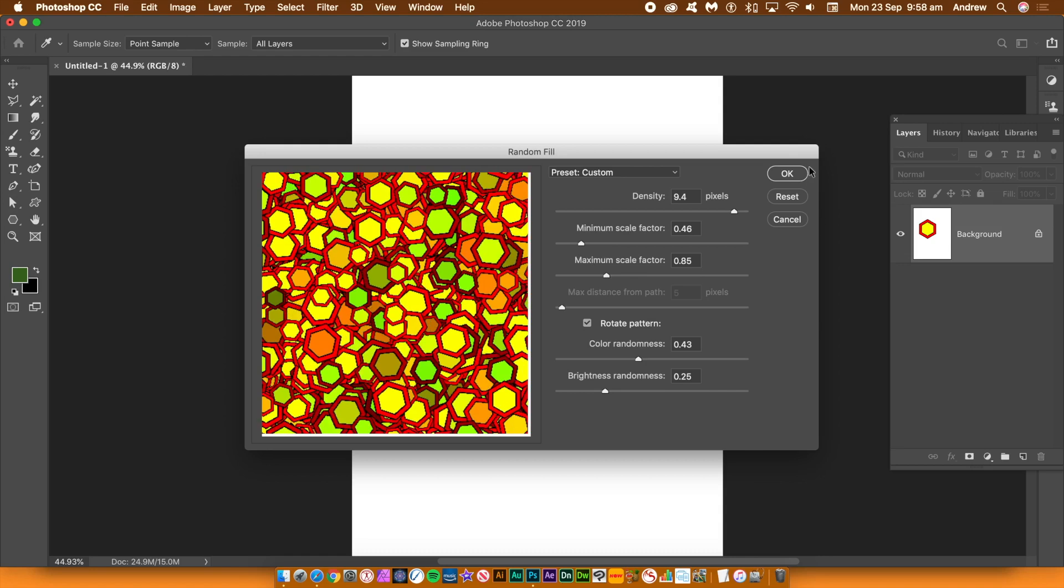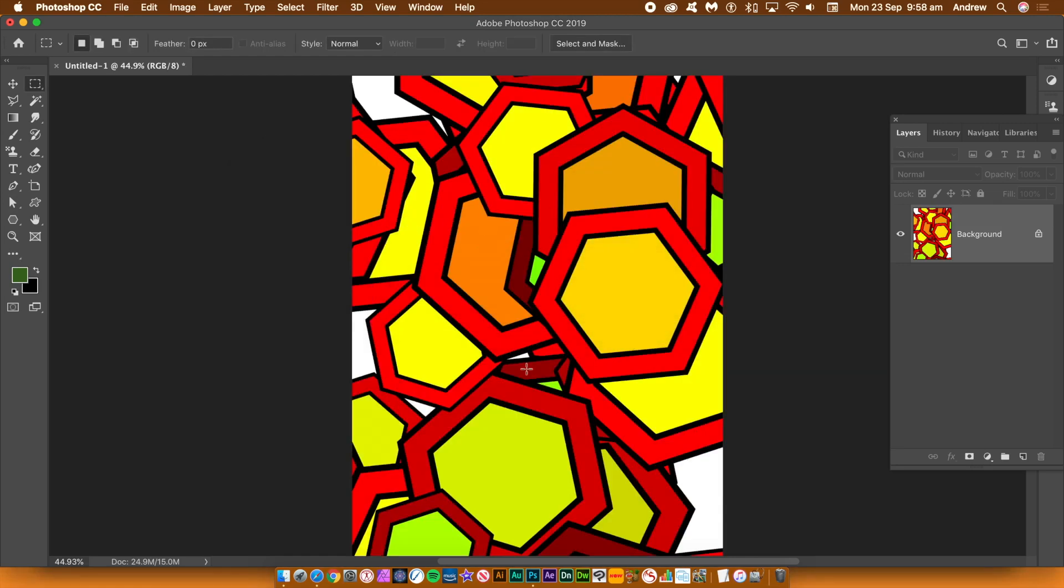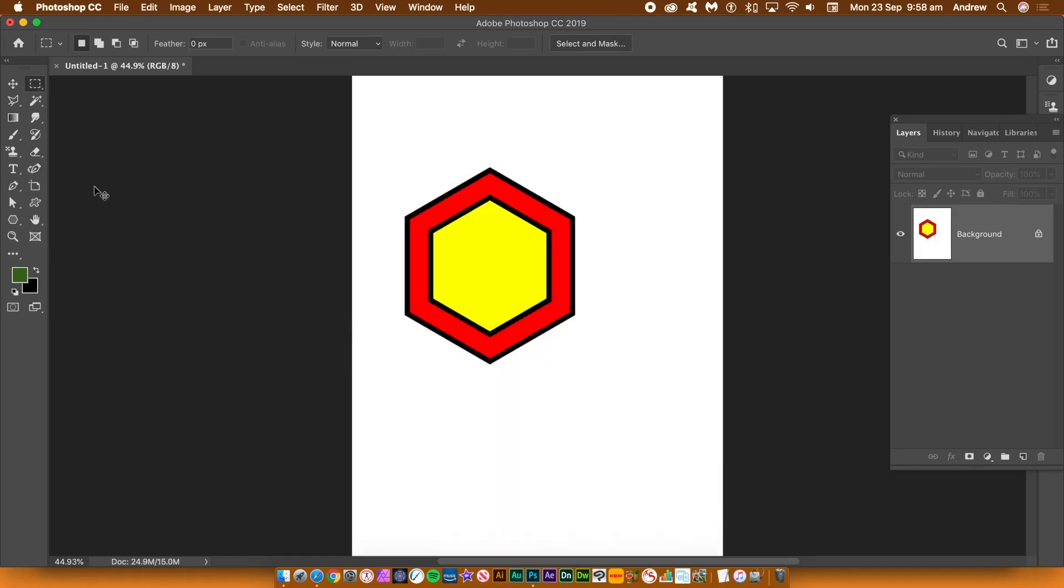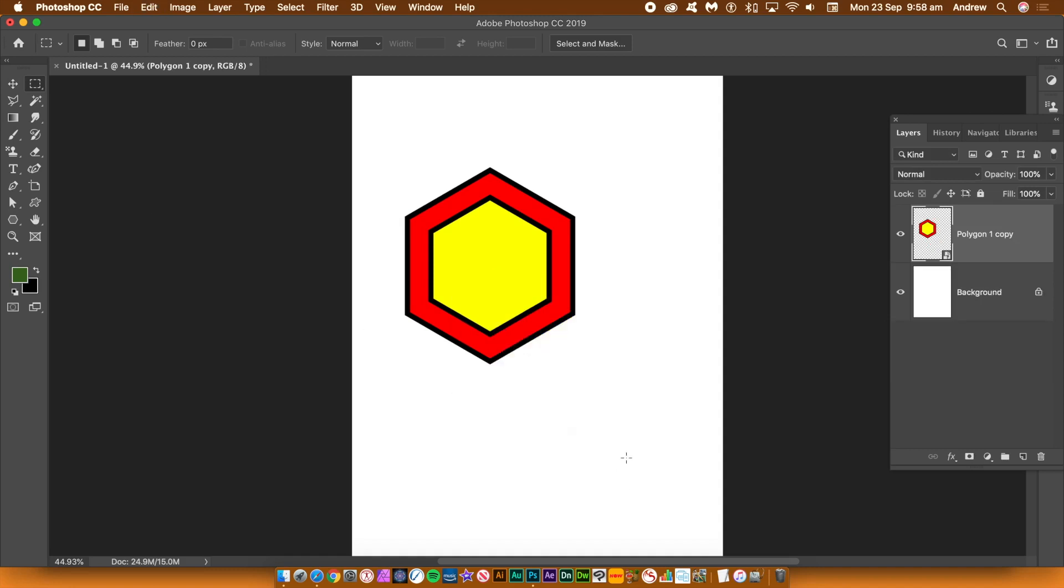If you need more hexagon shapes, you can always apply the fill again and again. Of course, instead of using fill, you can always just duplicate the shape over and over again and change a color each time.